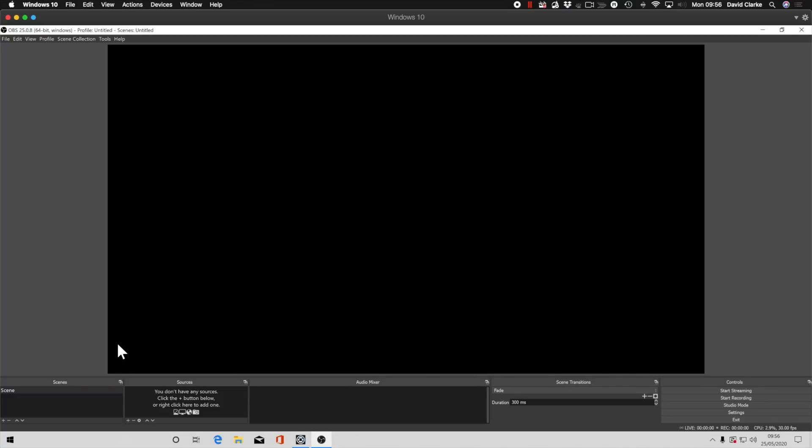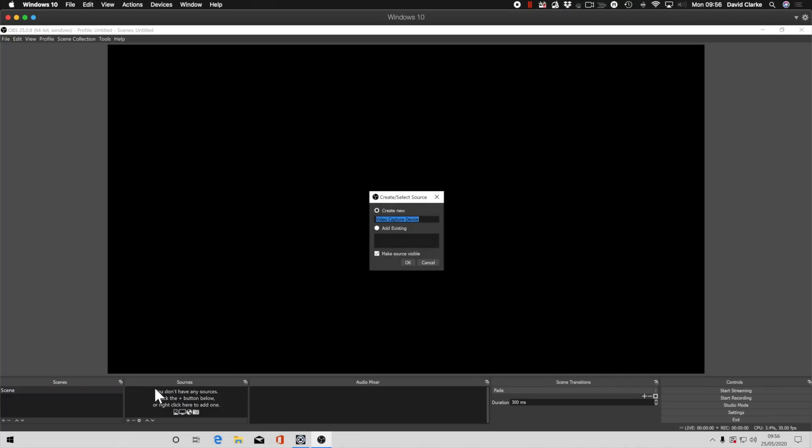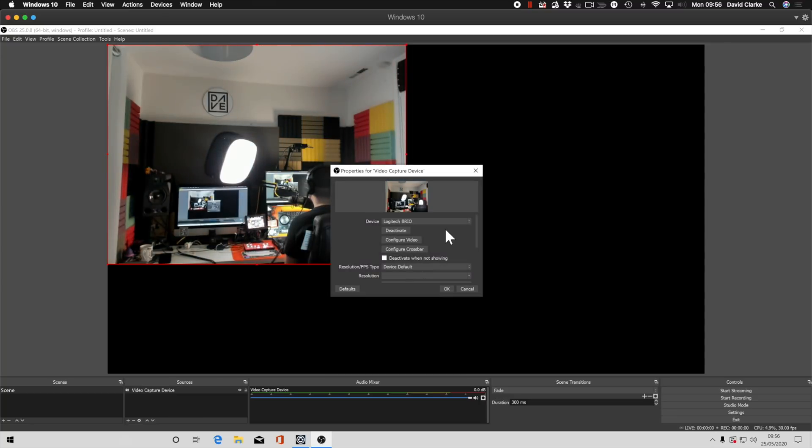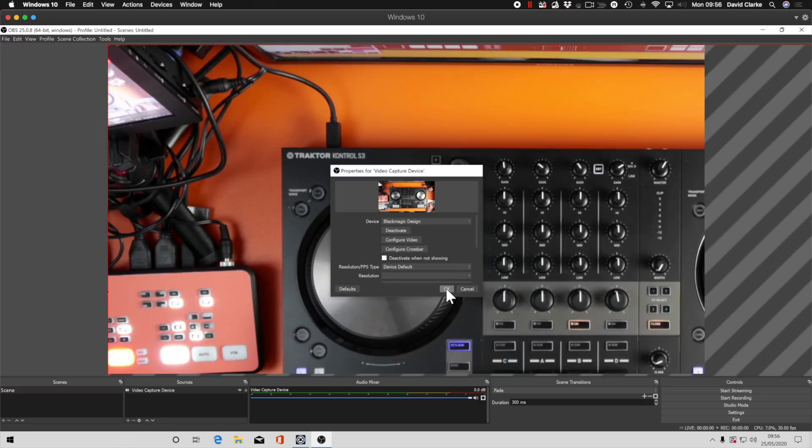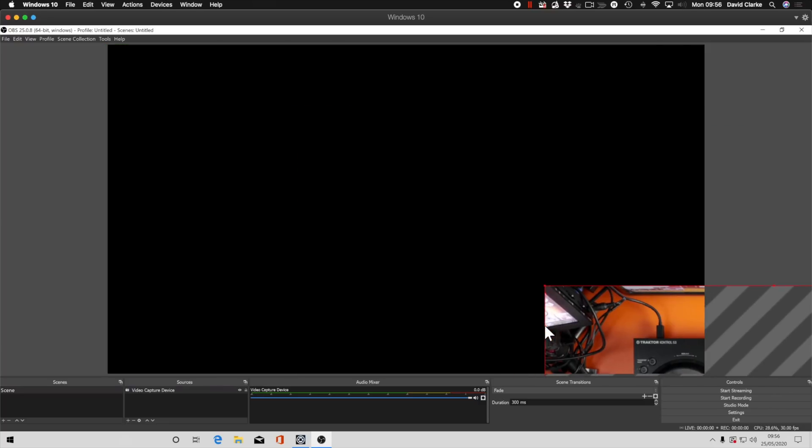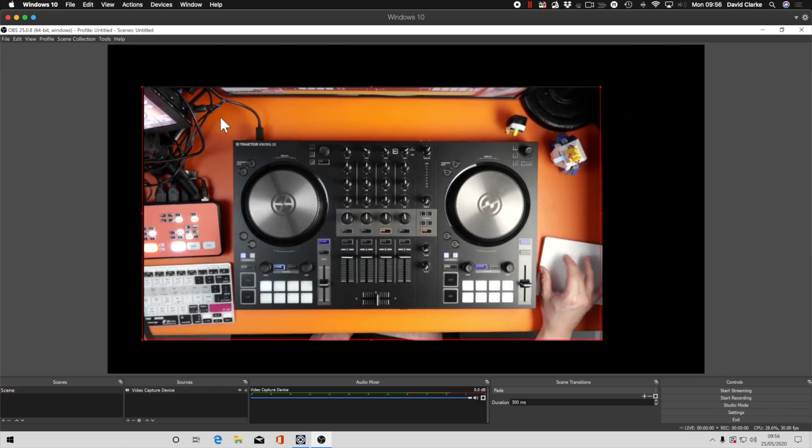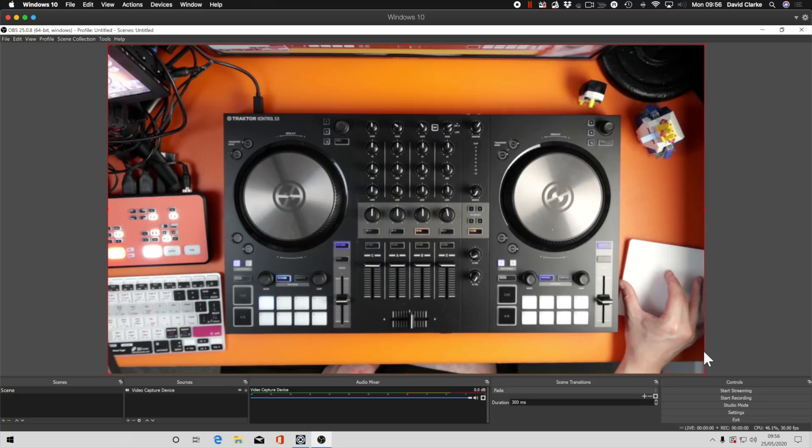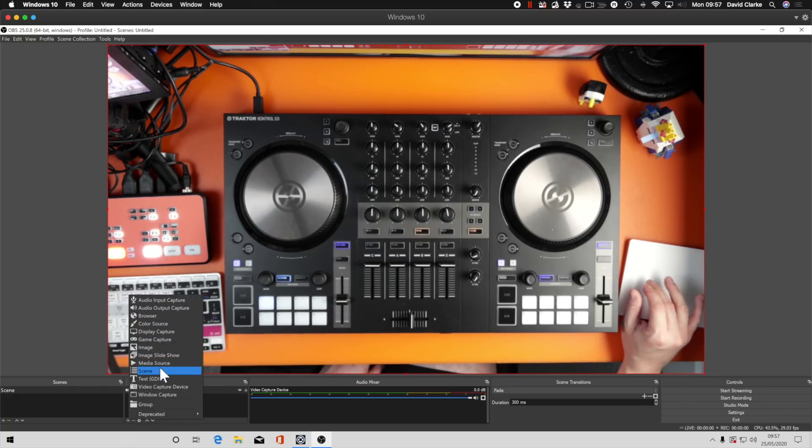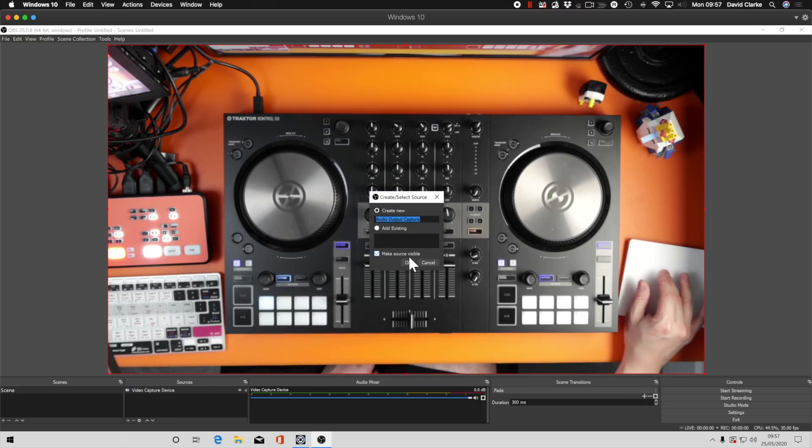So we're going to do exactly the same as what we did on the Mac. Click the source, add a video capture device. And that's me. Hello. And we're going to go to Black Magic Design, click OK. And I'm just going to quickly resize this for your viewing pleasure. So you'll see that was exactly the same as what we saw on the Mac.